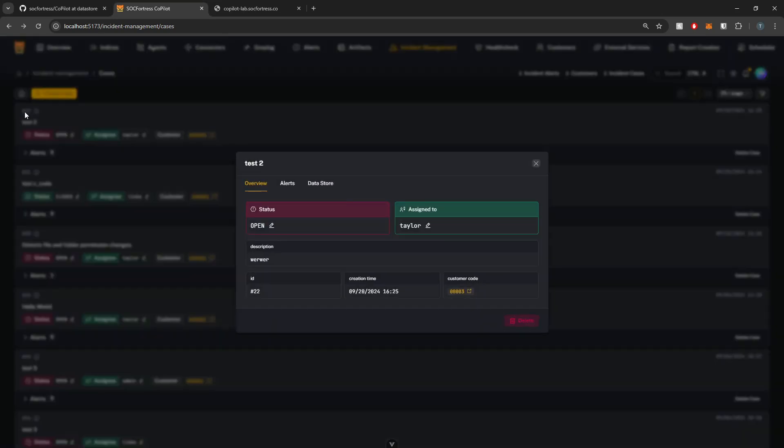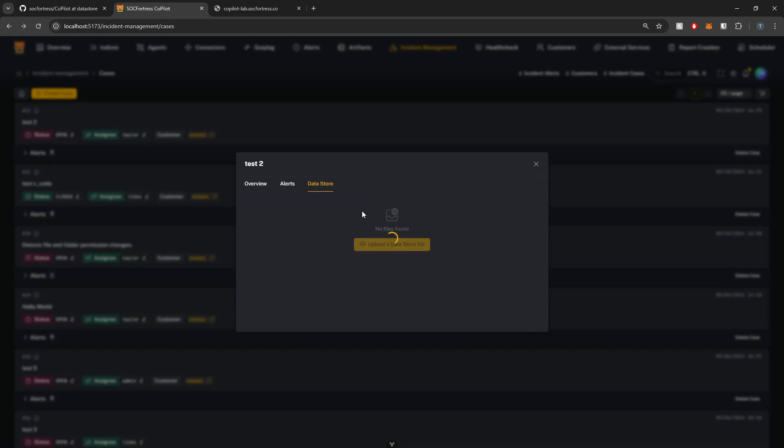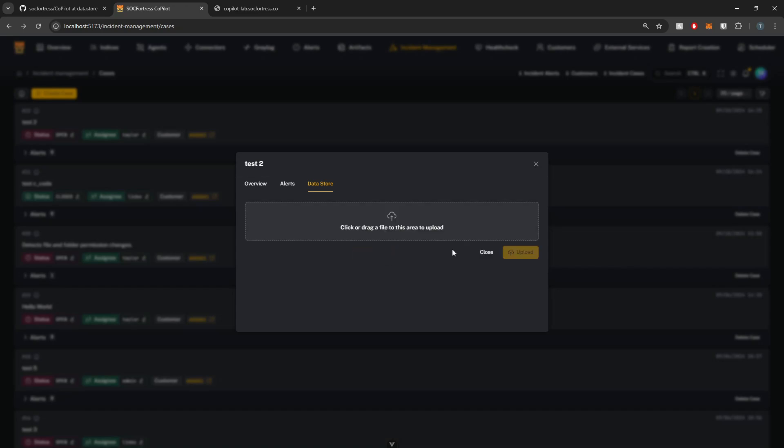Hey Defenders, welcome back. In this video, I want to introduce you guys to our new feature baked within Copilot and that is the data store when it comes to our incident management cases. This will allow you guys to upload files and extra artifacts to your cases that are created based on your alerts. So stick around and we'll jump into it.